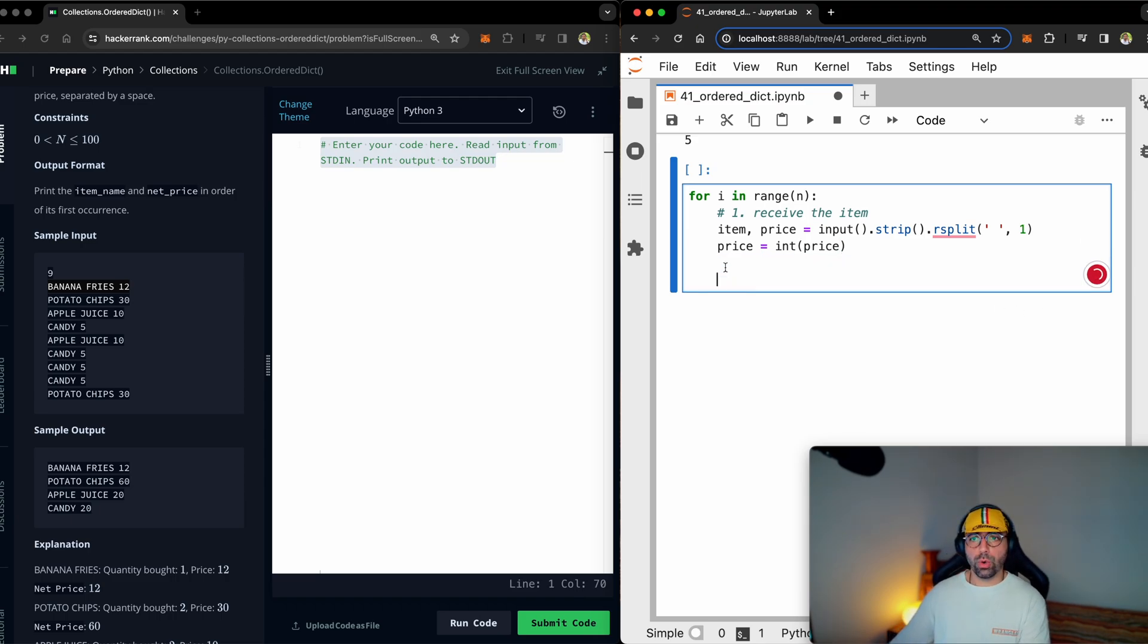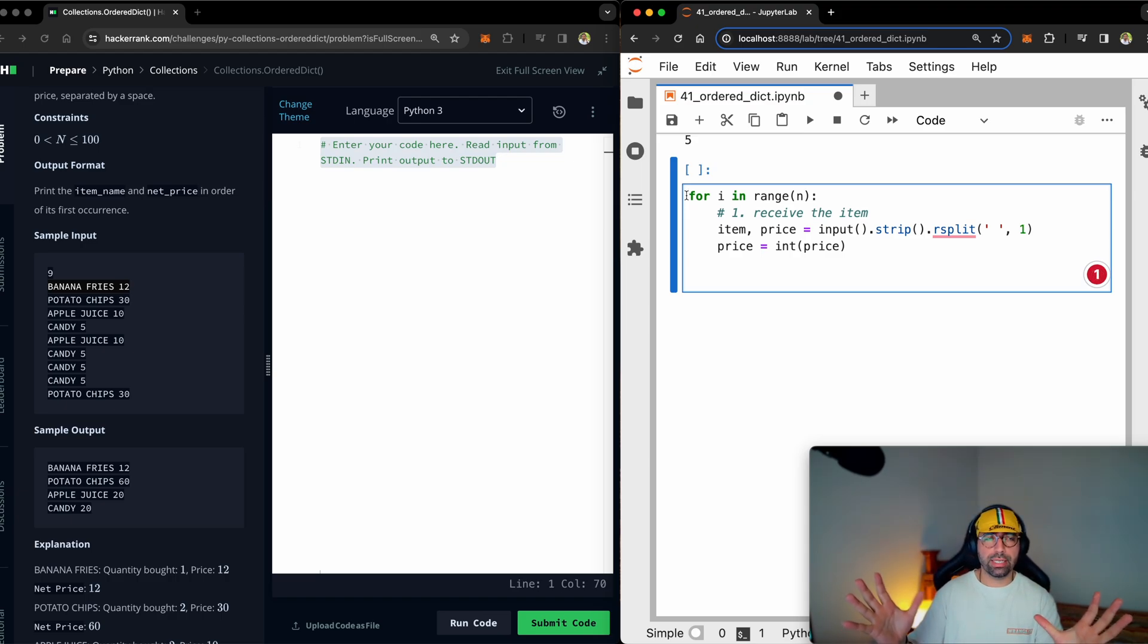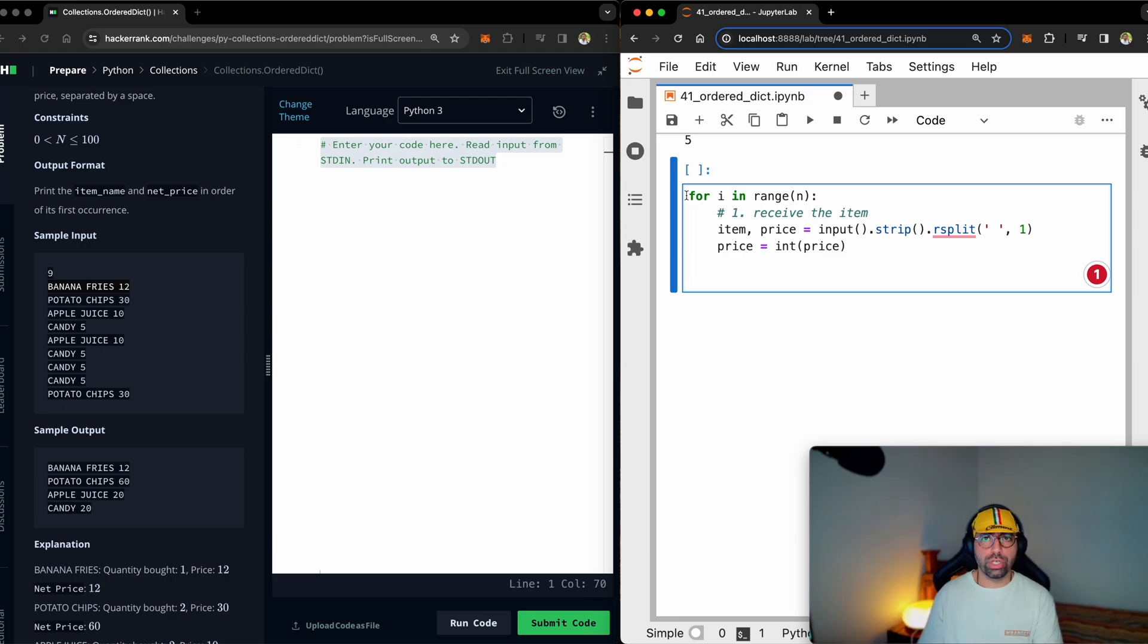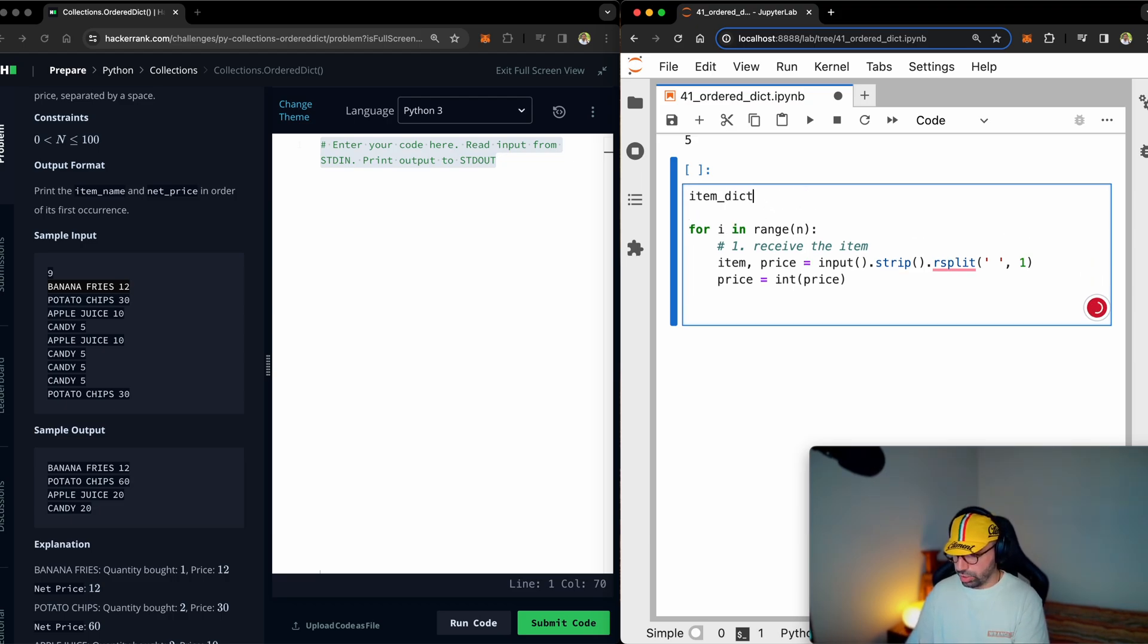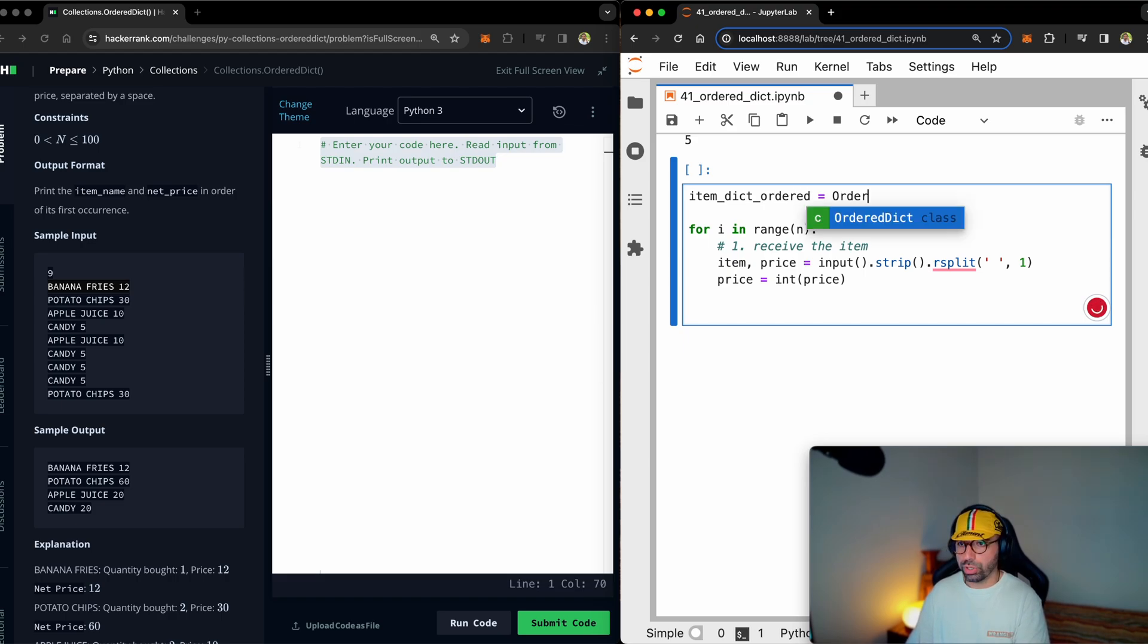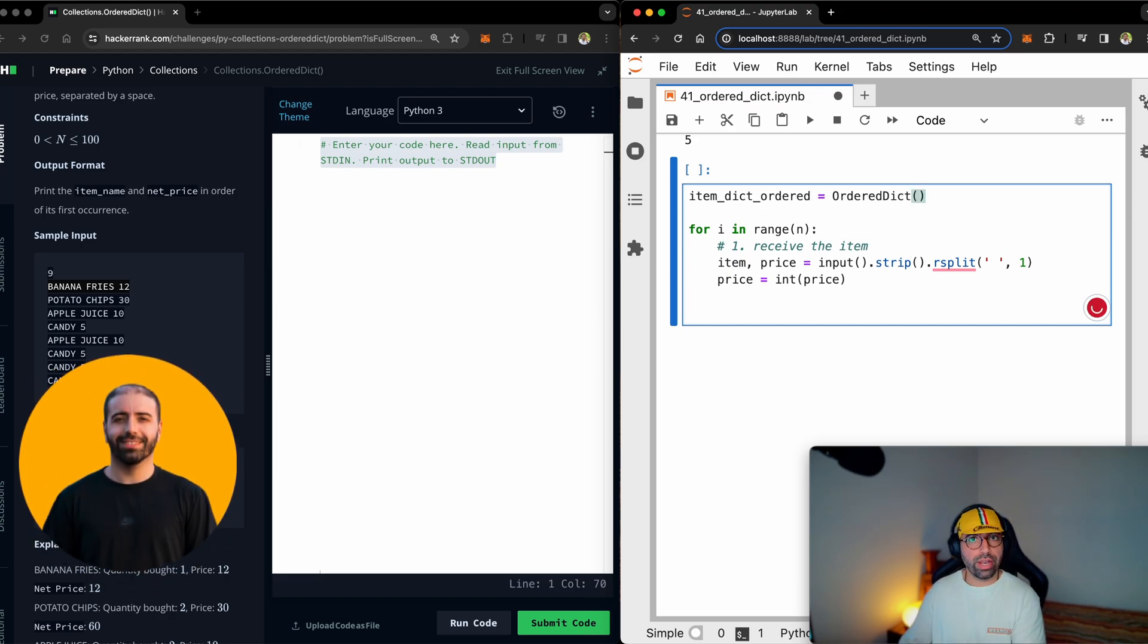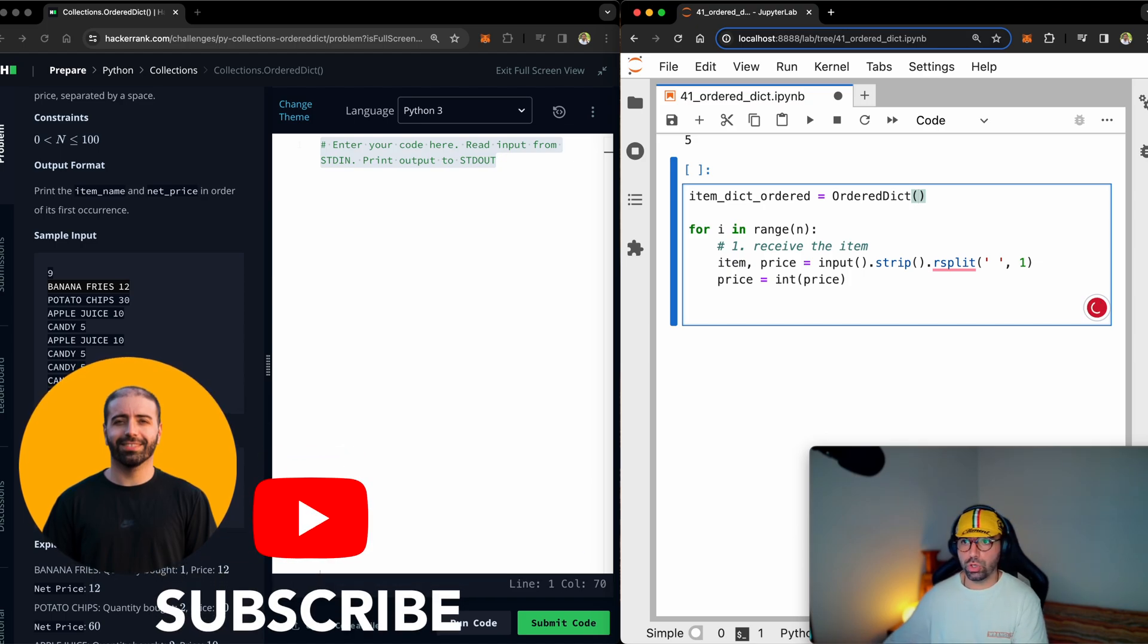Now before I can go ahead, remember, I will get the users inputs, just break them apart, make them really nice and clean. But I need to put them into an order dictionary. I don't have an order dictionary. Let me make one quickly. So I will go ahead and say item dictionary ordered equals ordered dictionary. Great news. I have an order dictionary, which is ready for me to use.